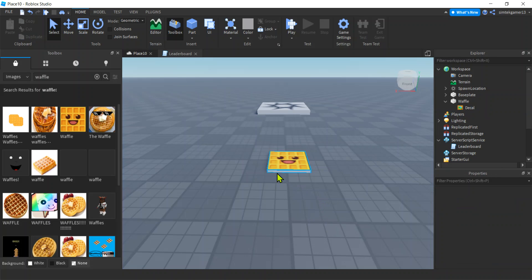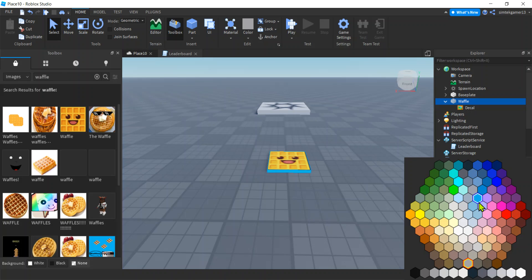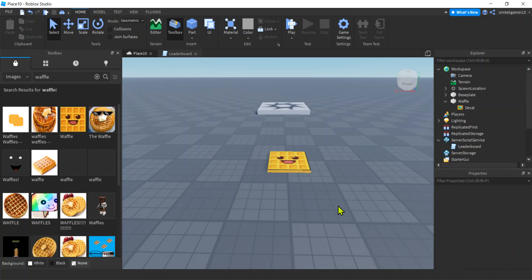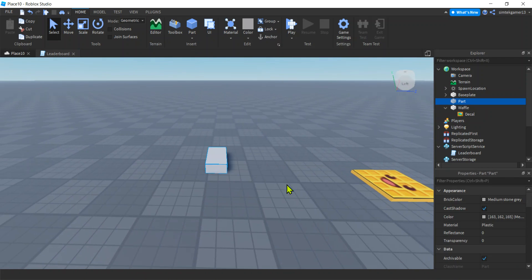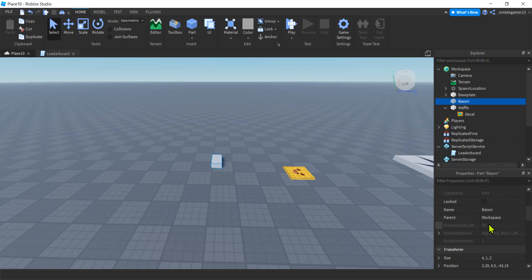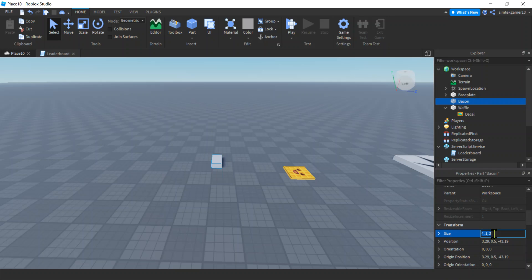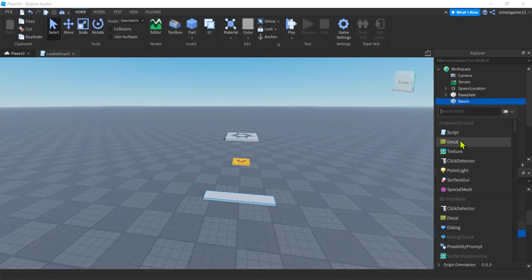Let's make the sides a proper color — that gray waffle needs some color. There we go, that looks pretty good. Since we're here let's make our bacon: add a part and call it Bacon, then resize it. I'll intentionally size it 10 by 0.3 by 2 to show you something. Let's add a Decal to it.